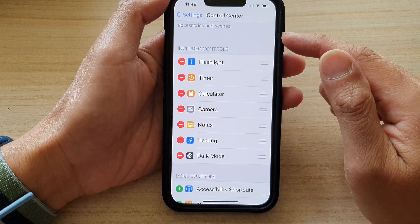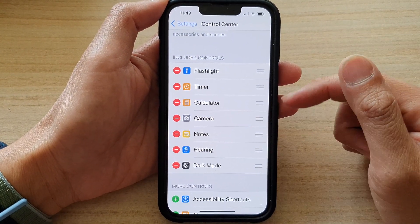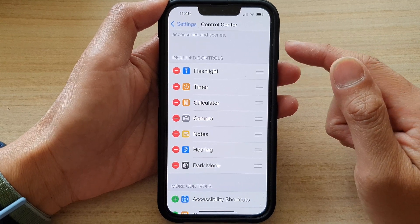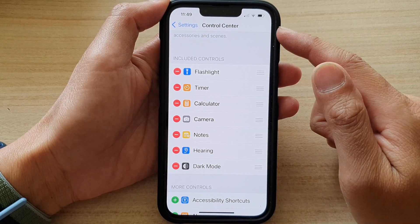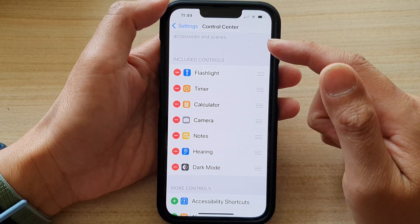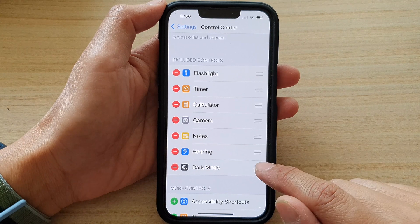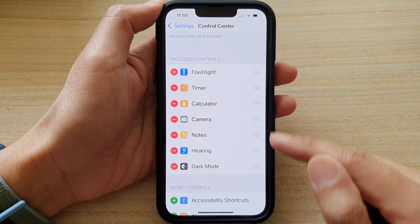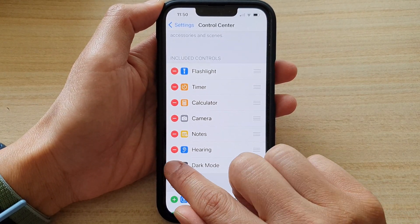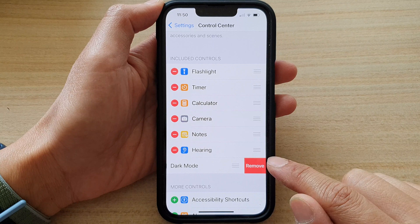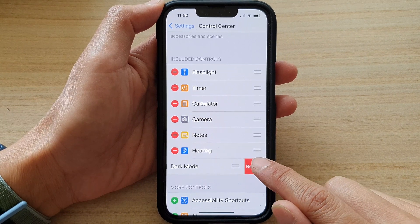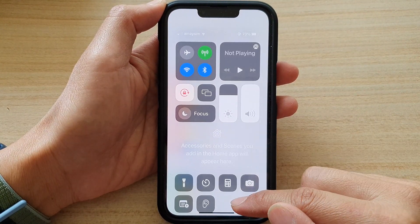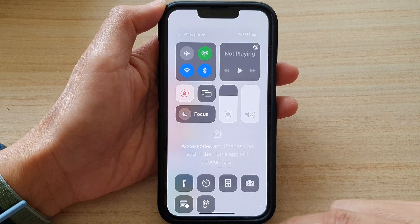You can swipe up to go back to your home screen. Now if you need to remove it from the Control Center, you just have to go back into Settings, go to the included controls section, and tap on the remove button. Then tap on remove and it will be removed from the Control Center.